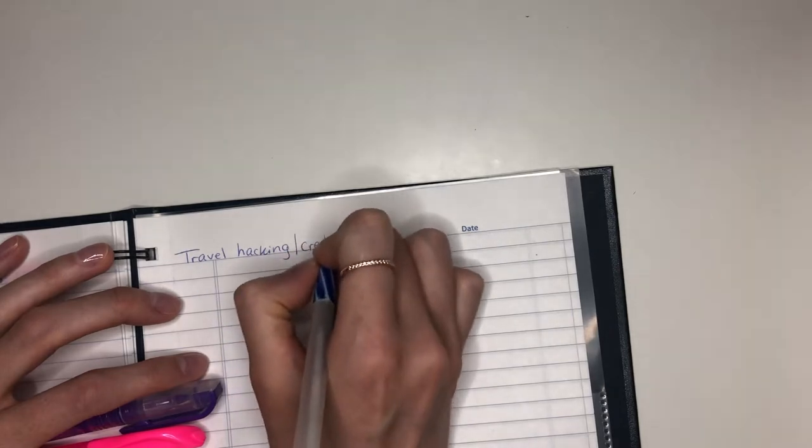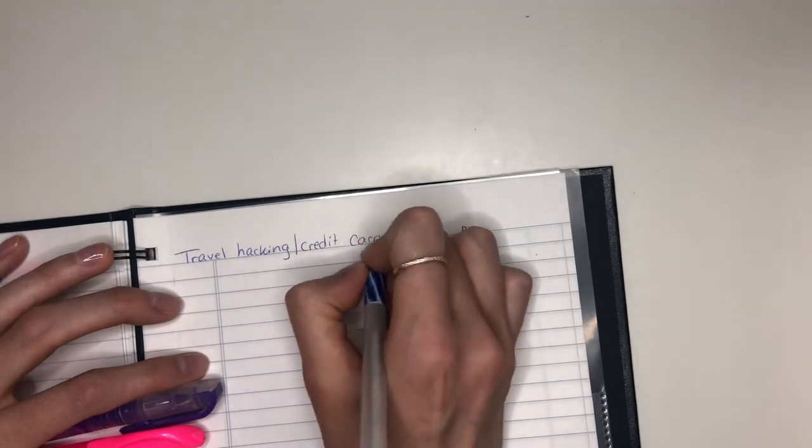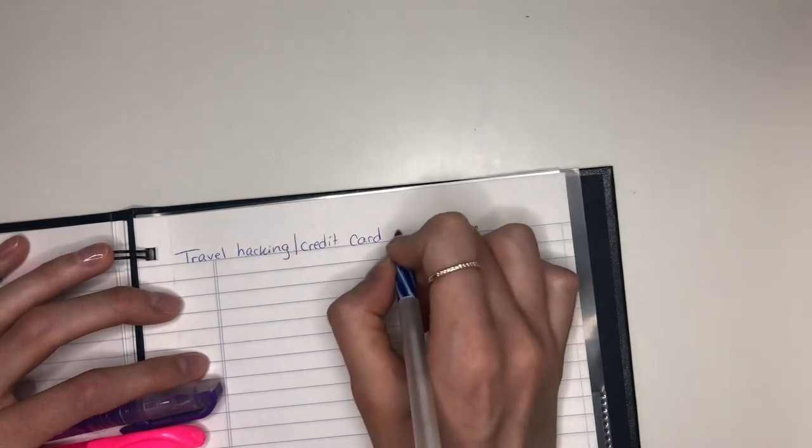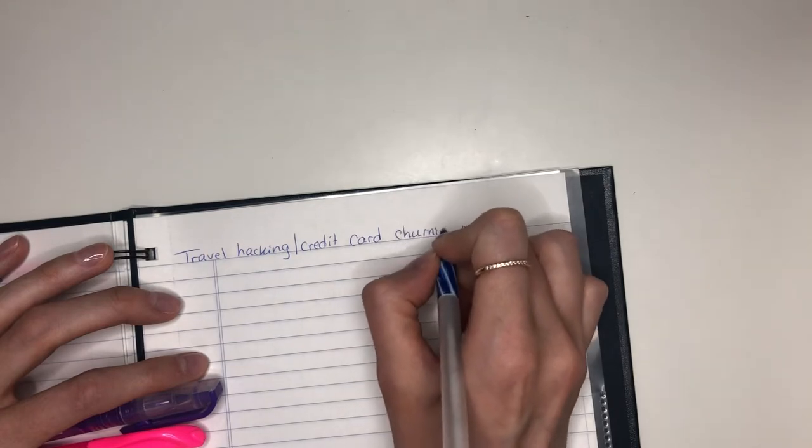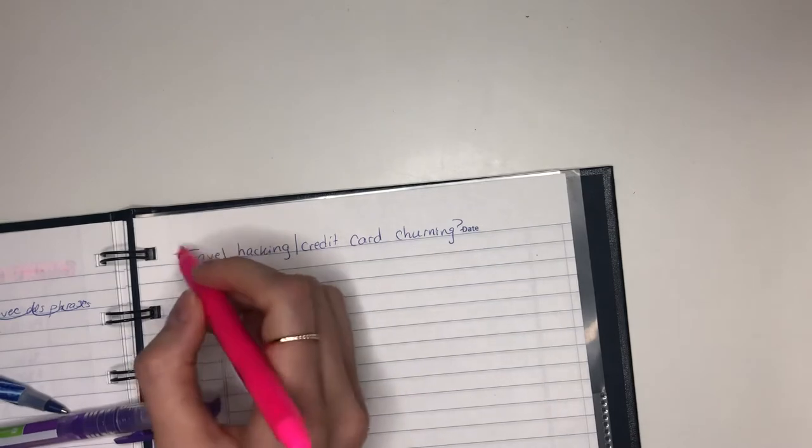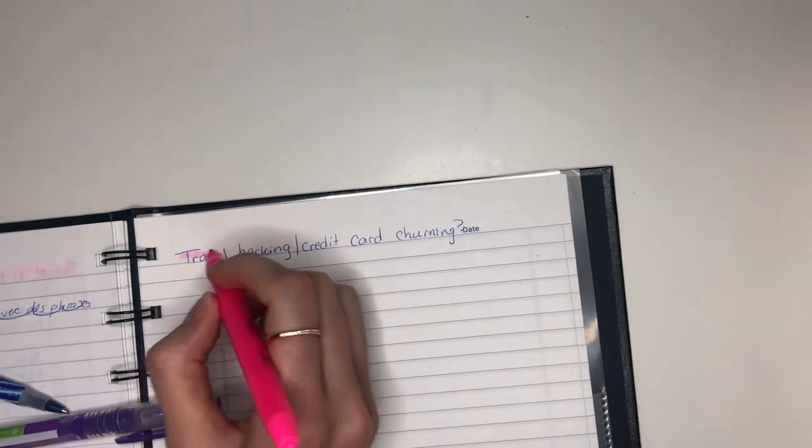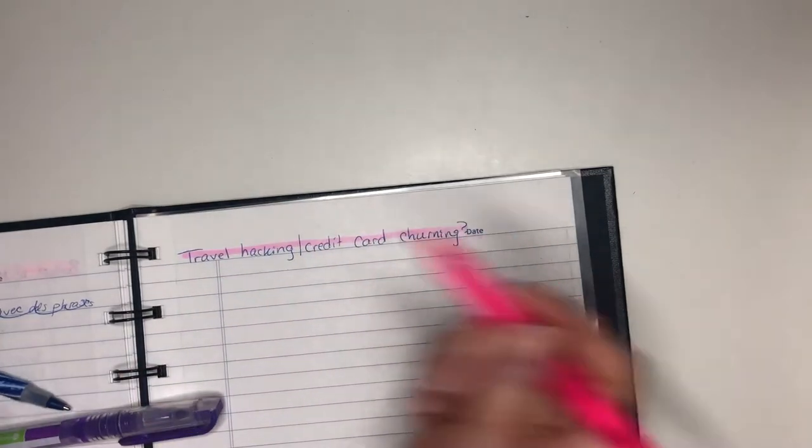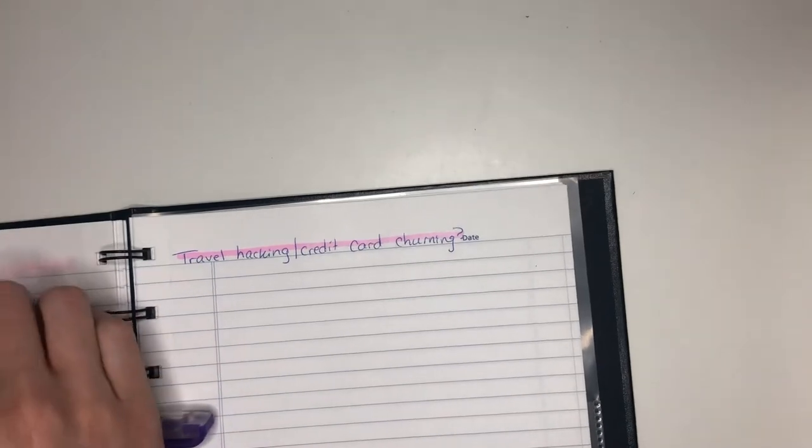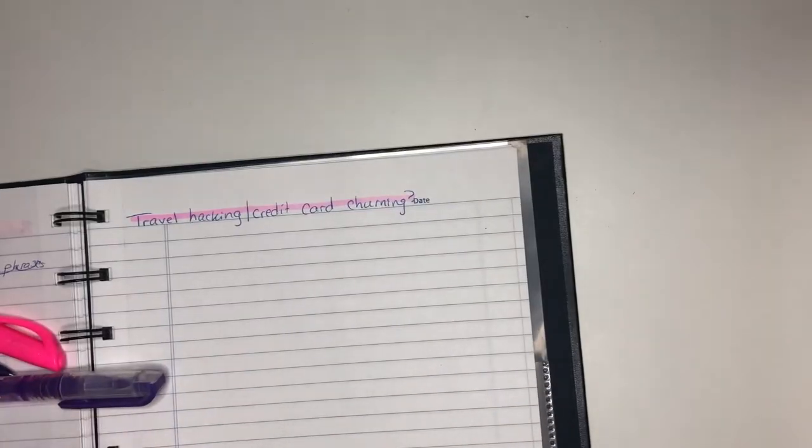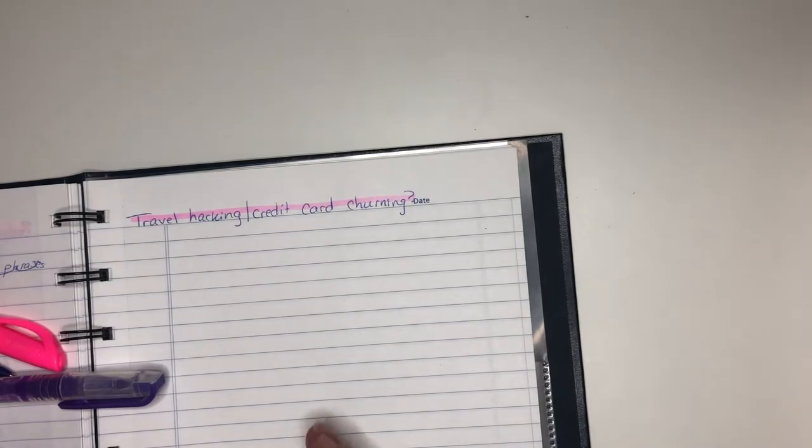So travel hacking slash credit card churning. What is it exactly? If you have a credit card, your credit card probably gives you points. Now there are different kinds of credit cards, different kinds of point systems which you do need to be aware of. So there is a little bit of work that needs to be done. You obviously need to research a little bit to better understand what is your goal.